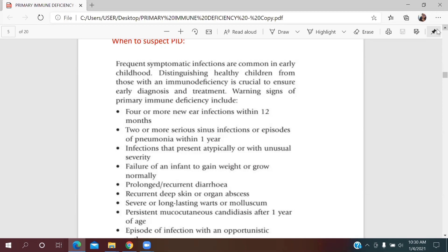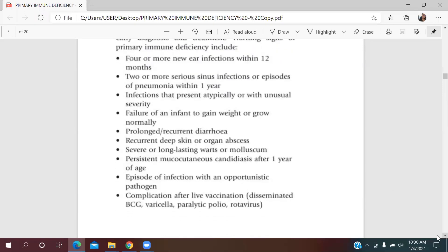Now for our main topic — primary immune deficiency. When should we suspect it? Warning signs include four or more new ear infections within 12 months, serious sinus infections or pneumonia in one year, atypical infections, poor growth, and recurrent or prolonged diarrhea.